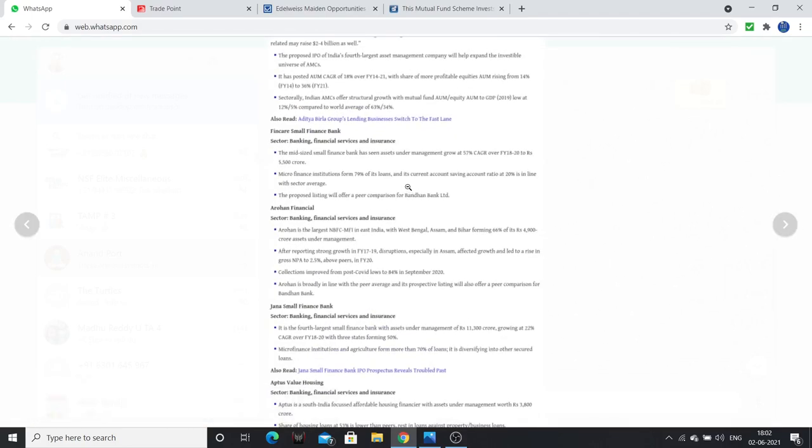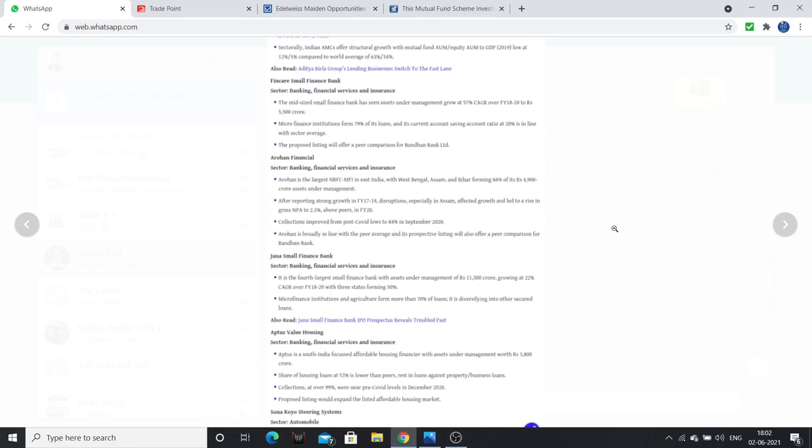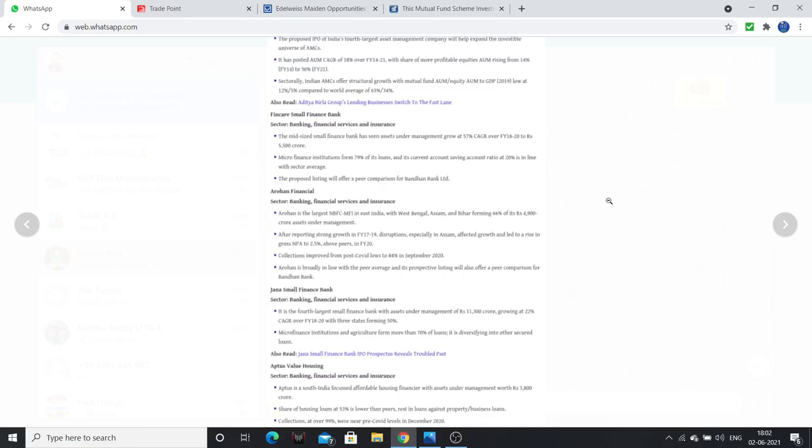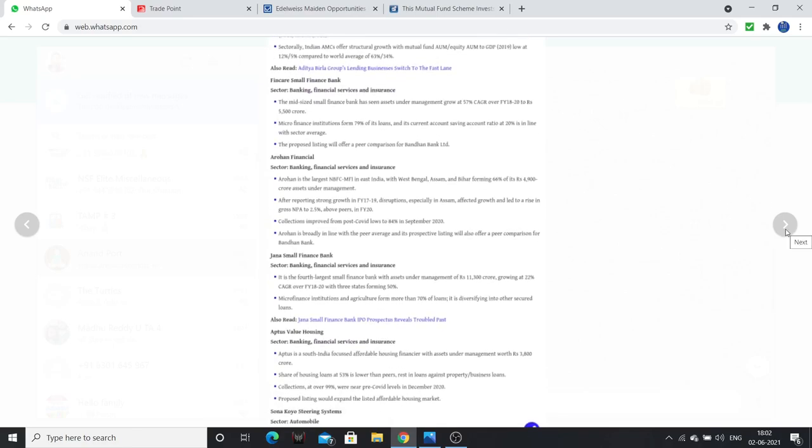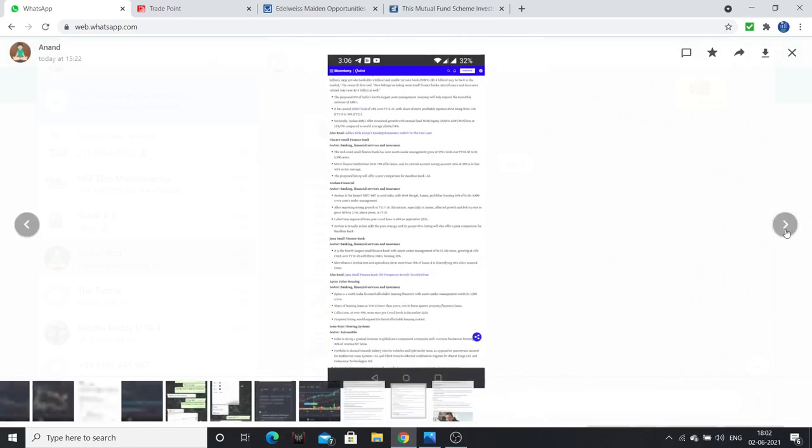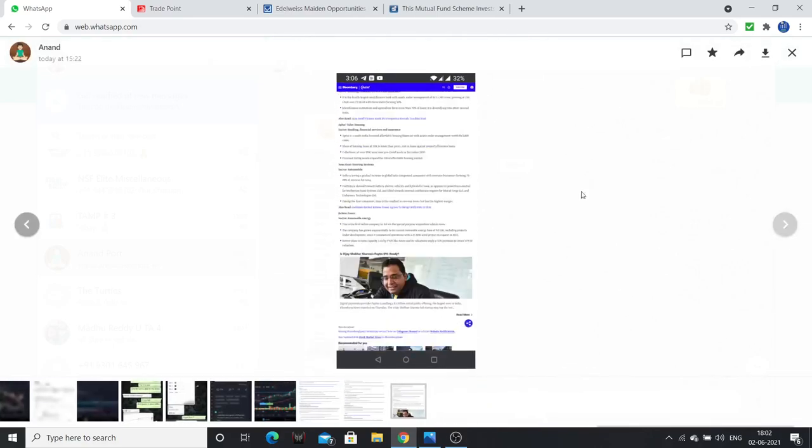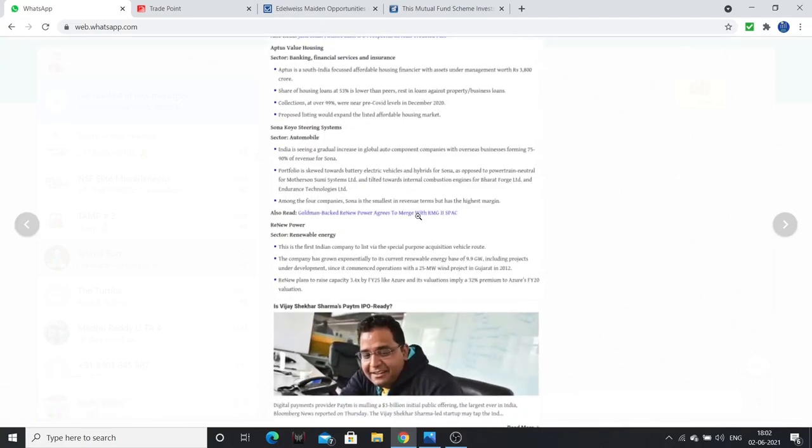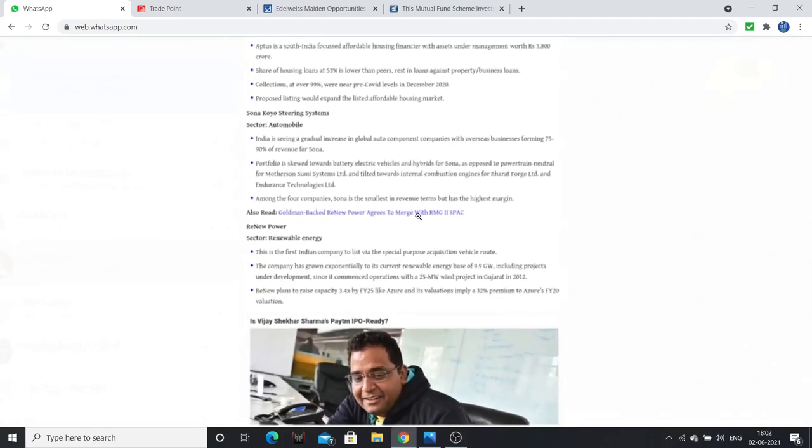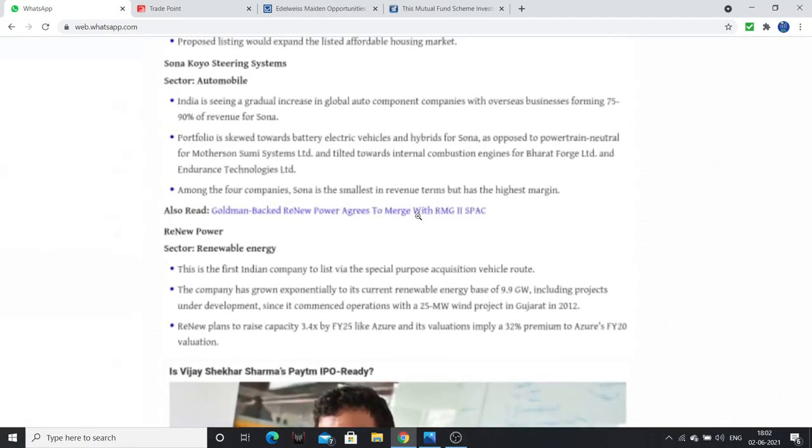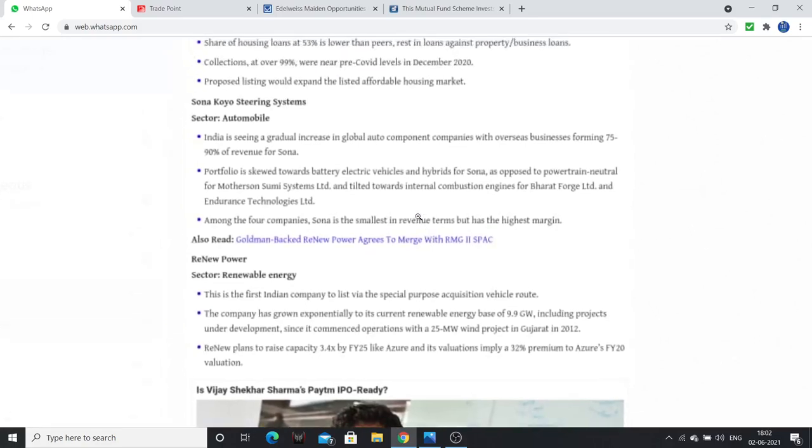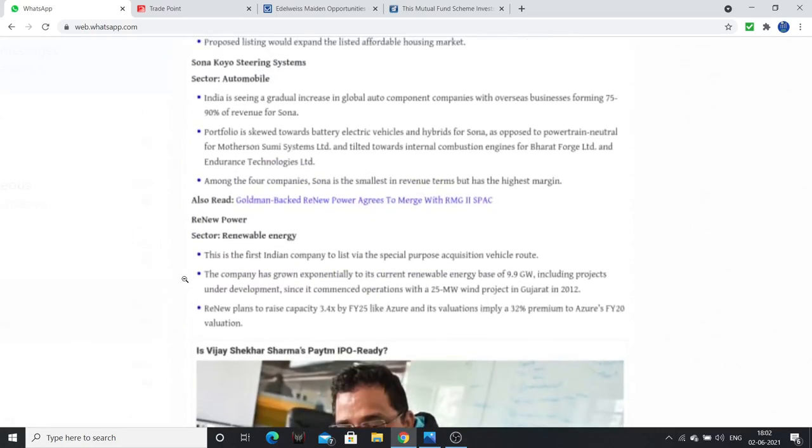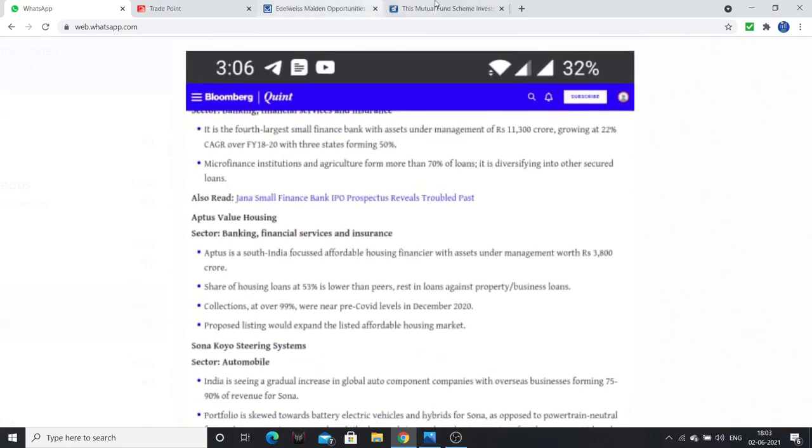There are some others: Fincare Small Finance, Arohan Financial, Jenna Small Finance, Aptus Value Housing, Elant companies, Koyo Steering Systems - one auto company with 90 percent of revenue overseas, 75 to 90 percent. And Renew Power, which is into renewable energy. So nine big IPOs are in the pipeline.